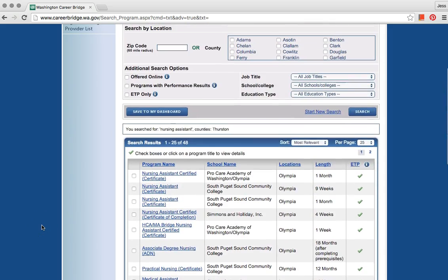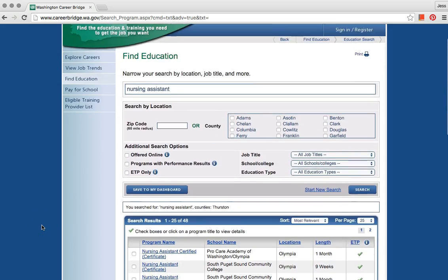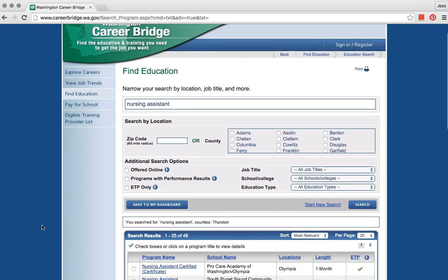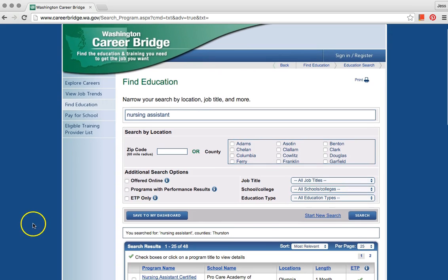You can look at this website now. You will practice using it more in class.